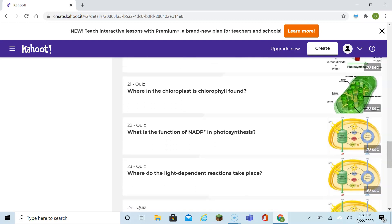What's the function of NADP in photosynthesis? It's an electron carrier. NADPH goes into the Calvin cycle, and when it comes back over to the thylakoid, it's NADP positive.